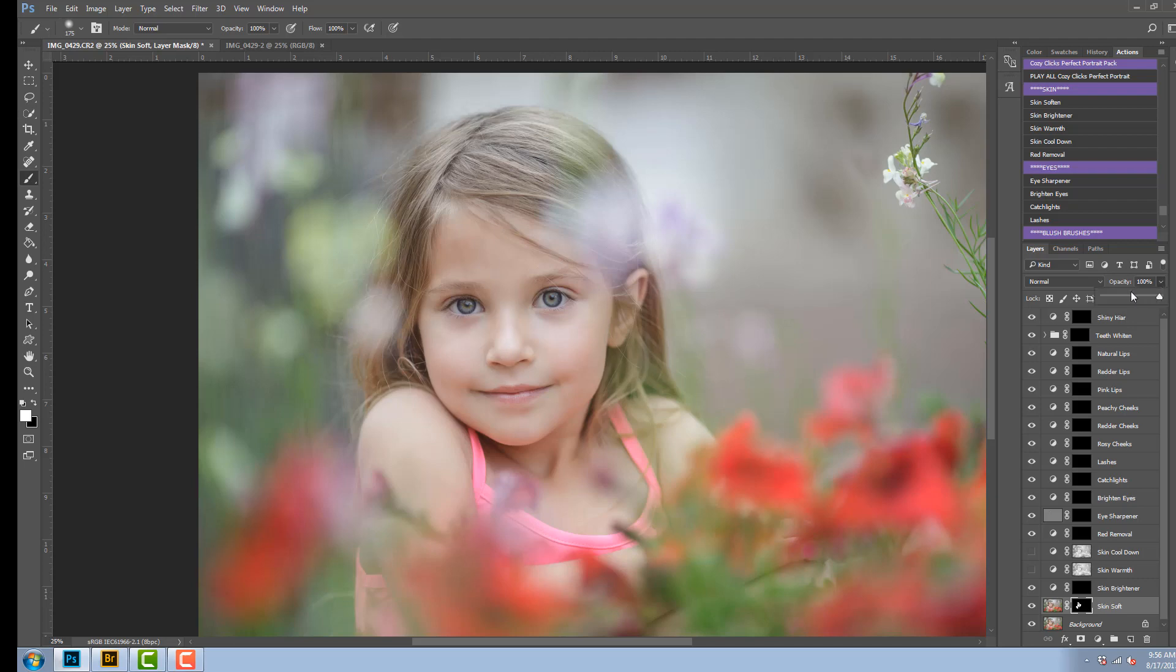So for this particular one, I don't like the skin so soft, so I'm going to bring it down to maybe about 53% and I like the look of that. It's a little more realistic looking.